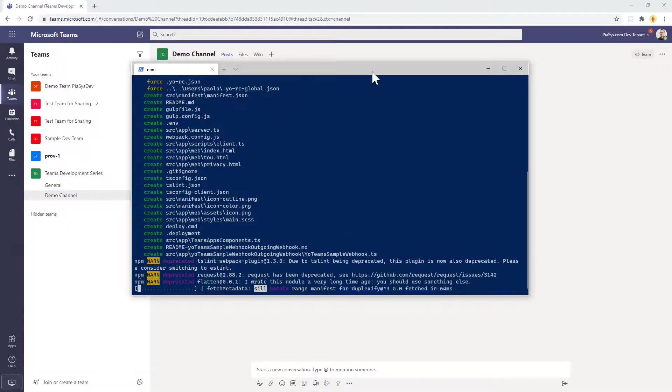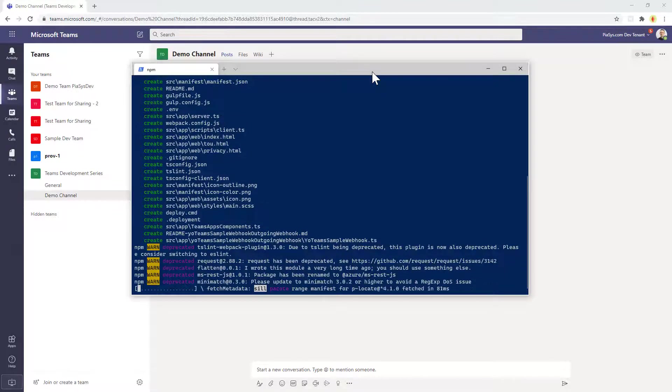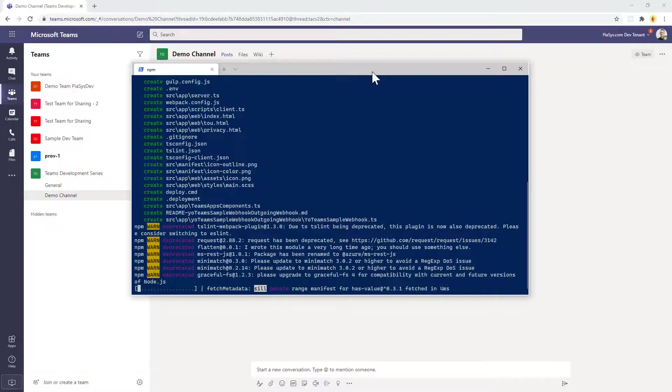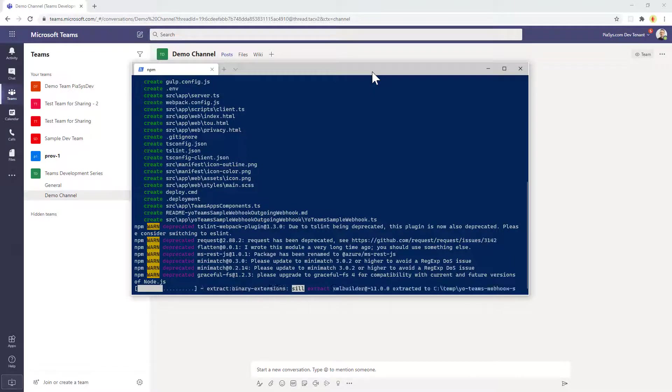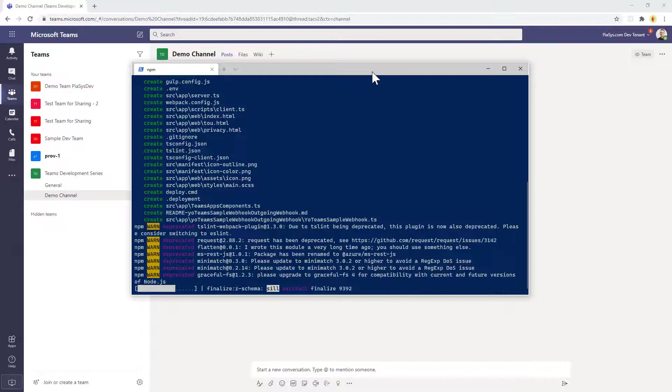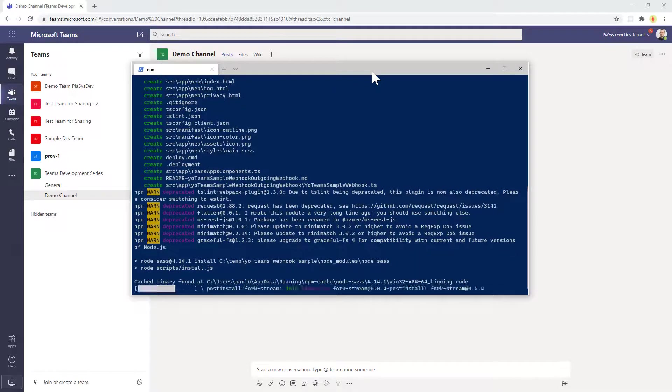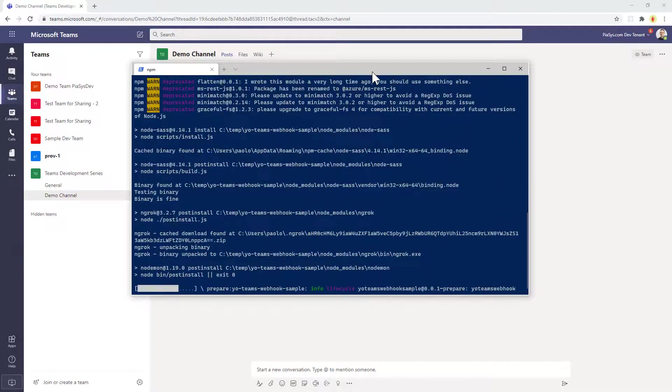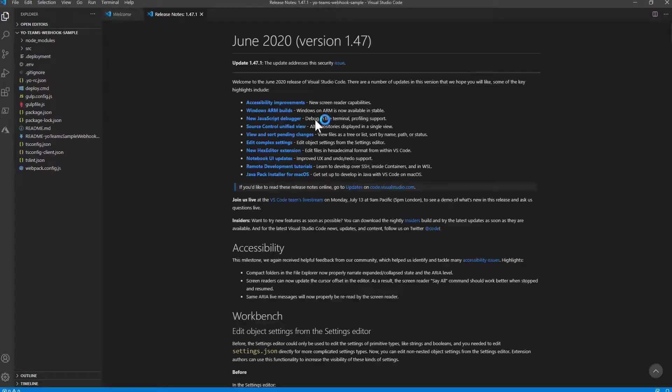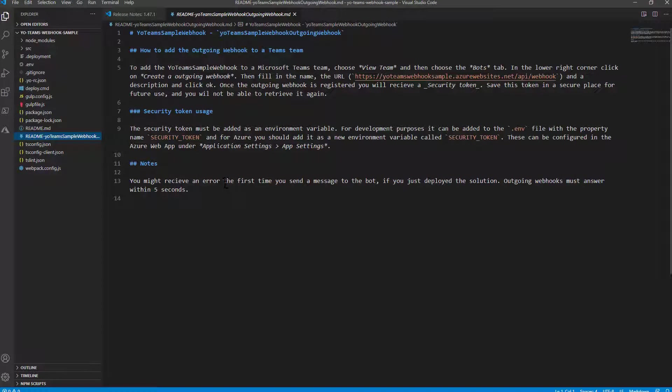It will take just a short amount of time because this time we need less packages and less content than usual or than when we create a bot or a tab or stuff like that. And as soon as the scaffolding will be ready we can see what the solution generated for us looks like. So let me start Visual Studio Code. And here we have the generated solution. First of all we have a README file with a few instructions about what to do in order to register the solution.